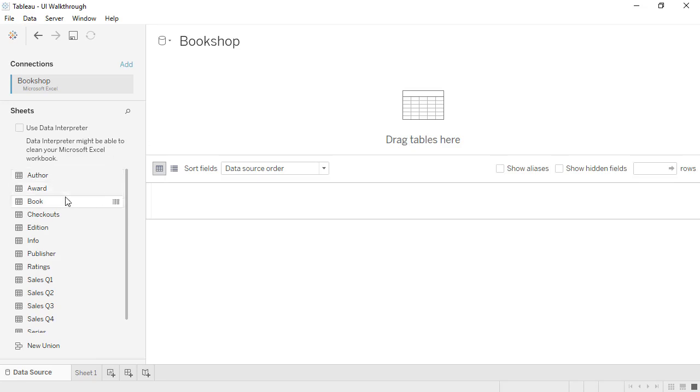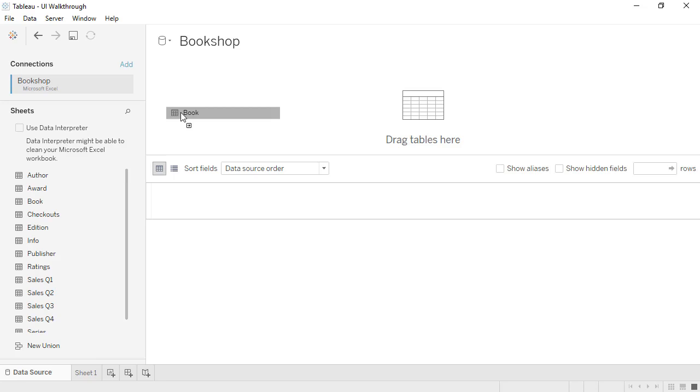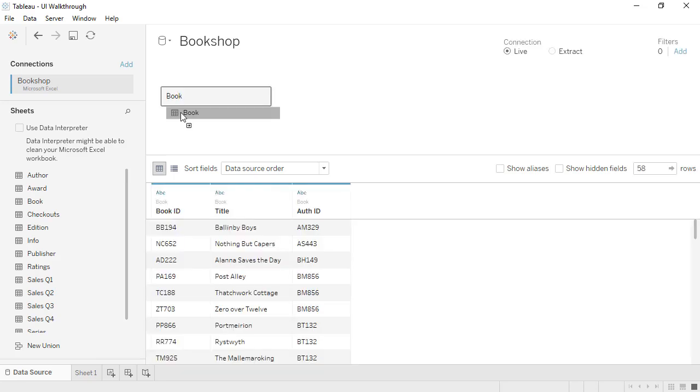We can drag a table from the left to the canvas, just like always. When we do, we see a preview of the data in the data grid below.